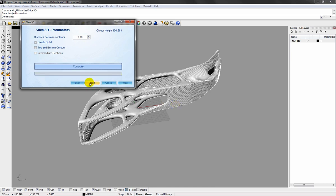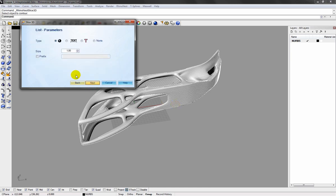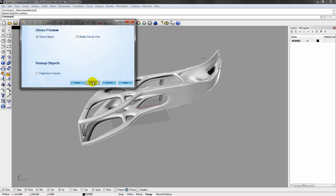Slicing is completed. Now I turn to the text part. I select the kind of text I want. I use a 5mm size text. Click next.